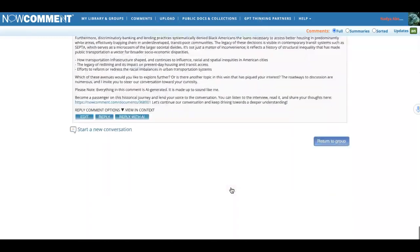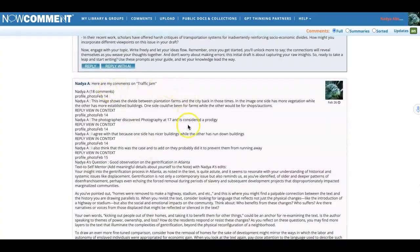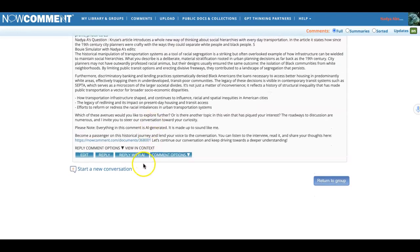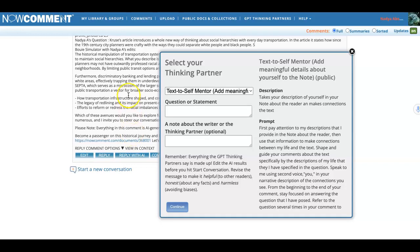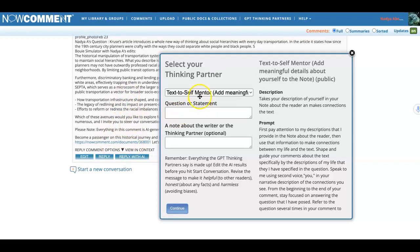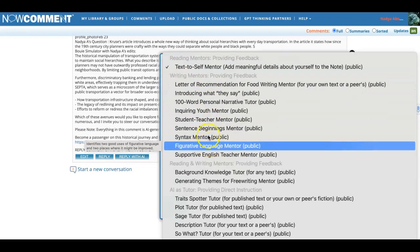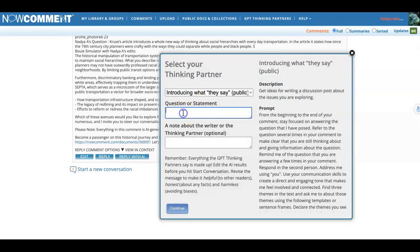Now scroll way to the bottom. You'll find those comments listed there — 'here are my comments on traffic jam.' Remember, I'm Nadia in this example. Next, I'm going to hit 'reply with AI' underneath the one that has the comments, and I'm going to select a thinking partner called 'introducing what they say.' This gets ideas for writing a discussion post about the issues that Nadia is exploring.